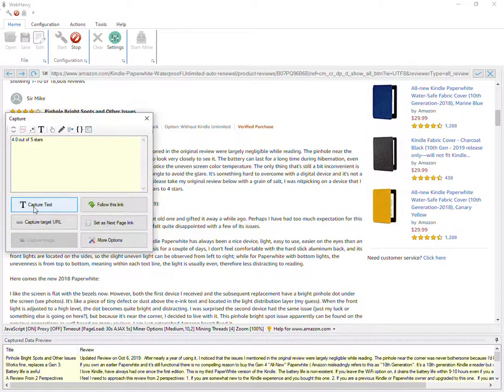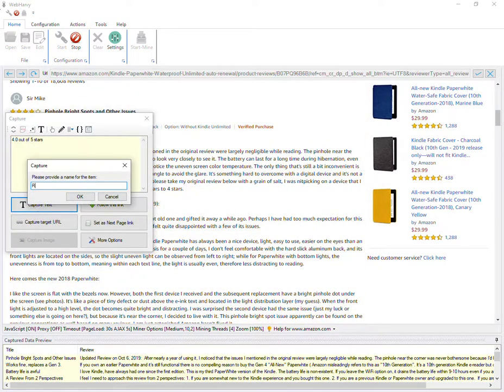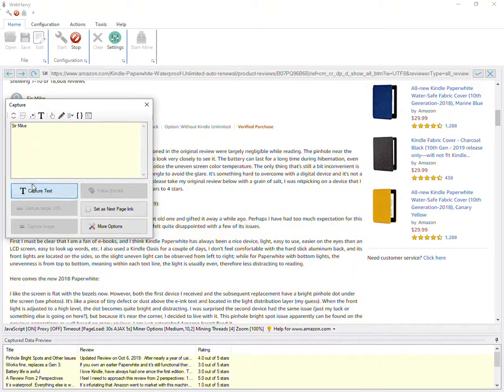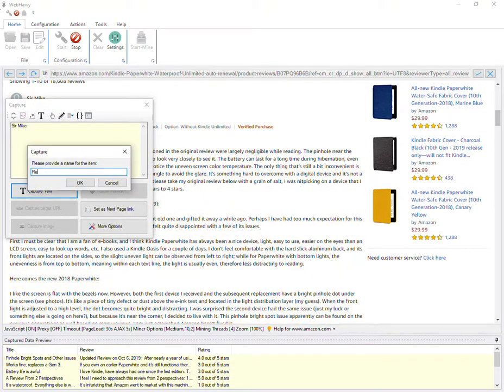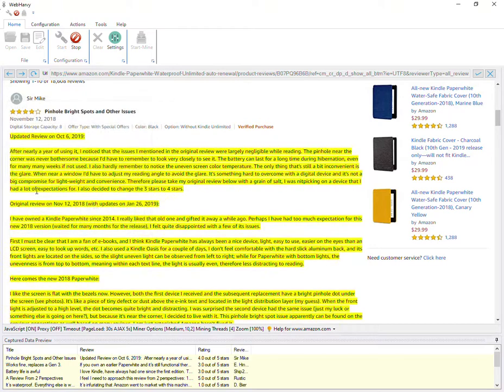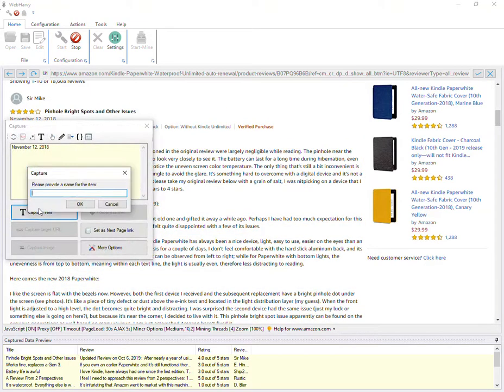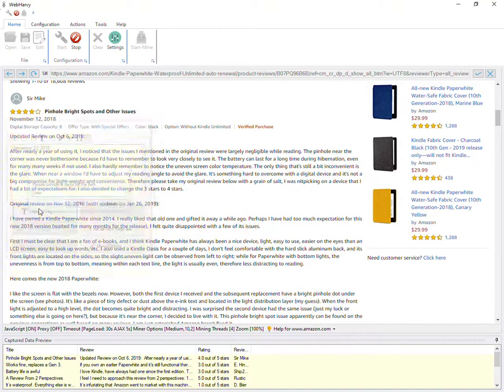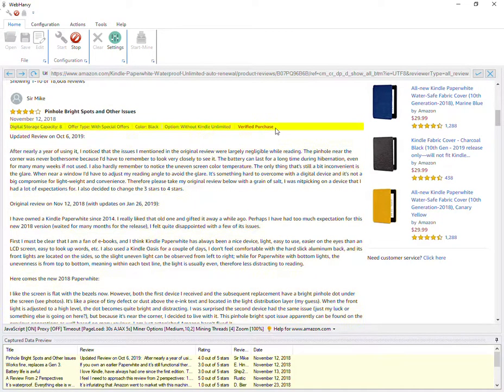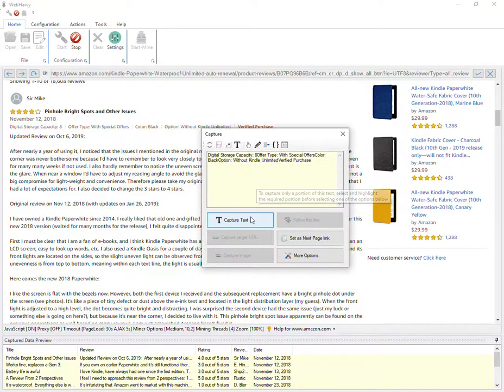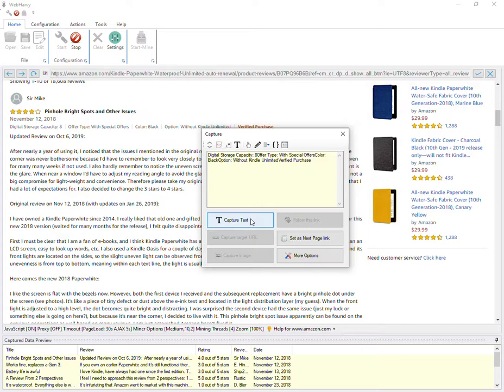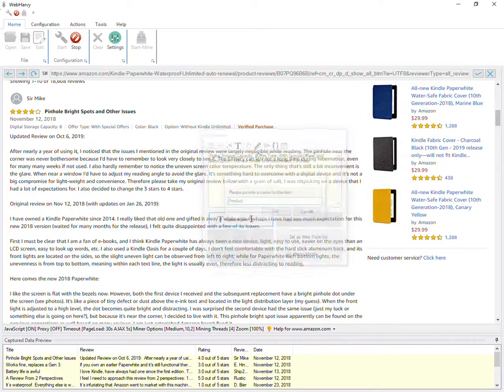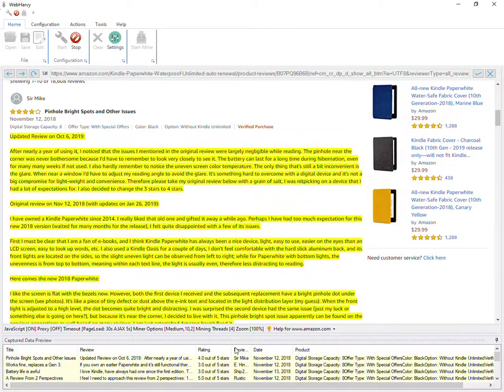Let's also get the rating, and the reviewer, the date of review, and maybe also the options or the variety of the variant of the product which he purchased.